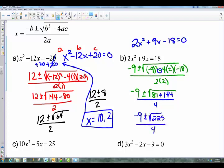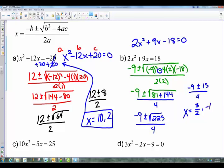We check: is 225 a perfect square? Yes — its square root is 15. So this becomes negative 9 plus or minus 15, over 4. Splitting: negative 9 plus 15 is 6, and 6 over 4 reduces to 3/2. That's the first answer. Then negative 9 minus 15 is negative 24, divided by 4 is negative 6. Those are the two solutions.